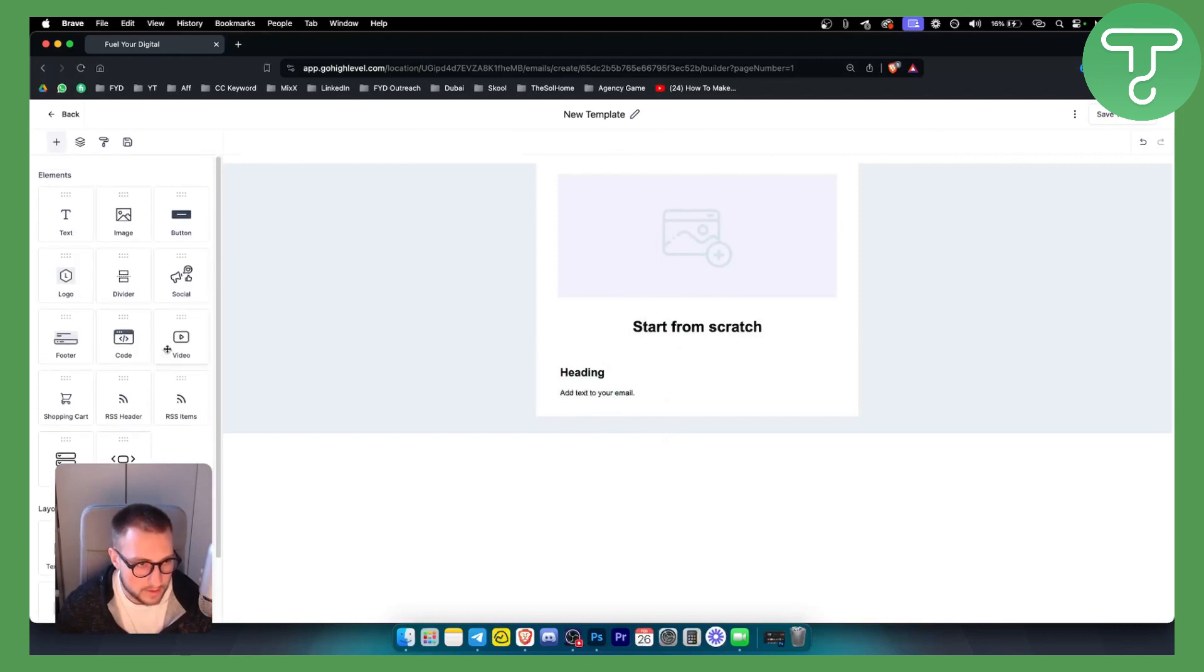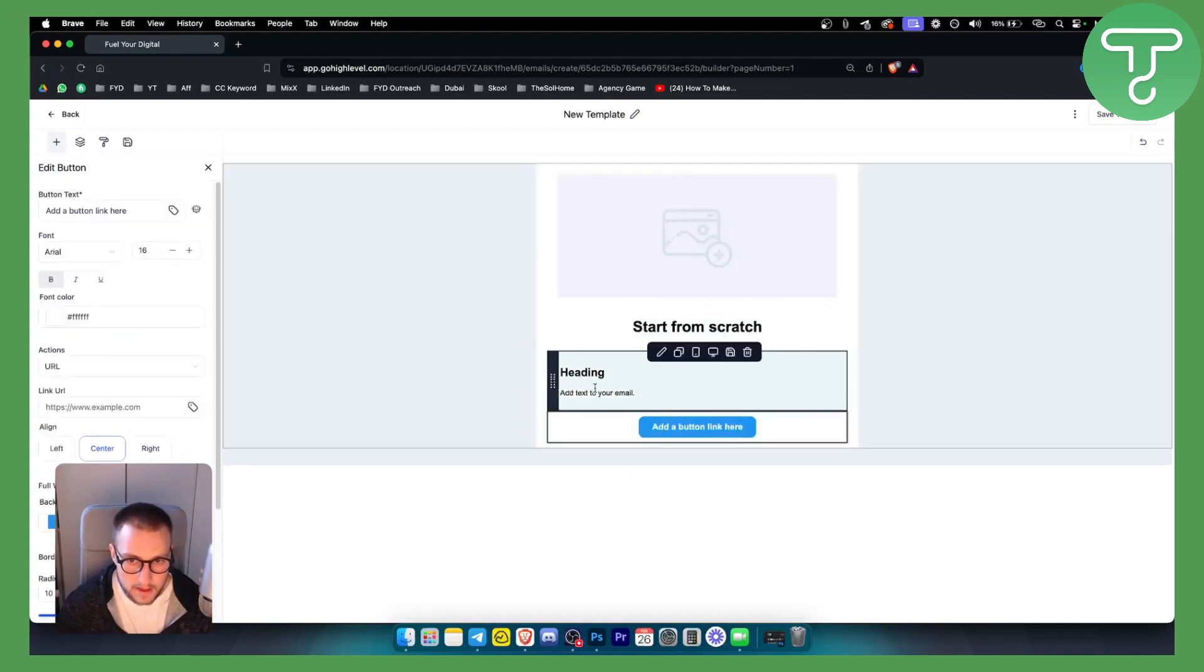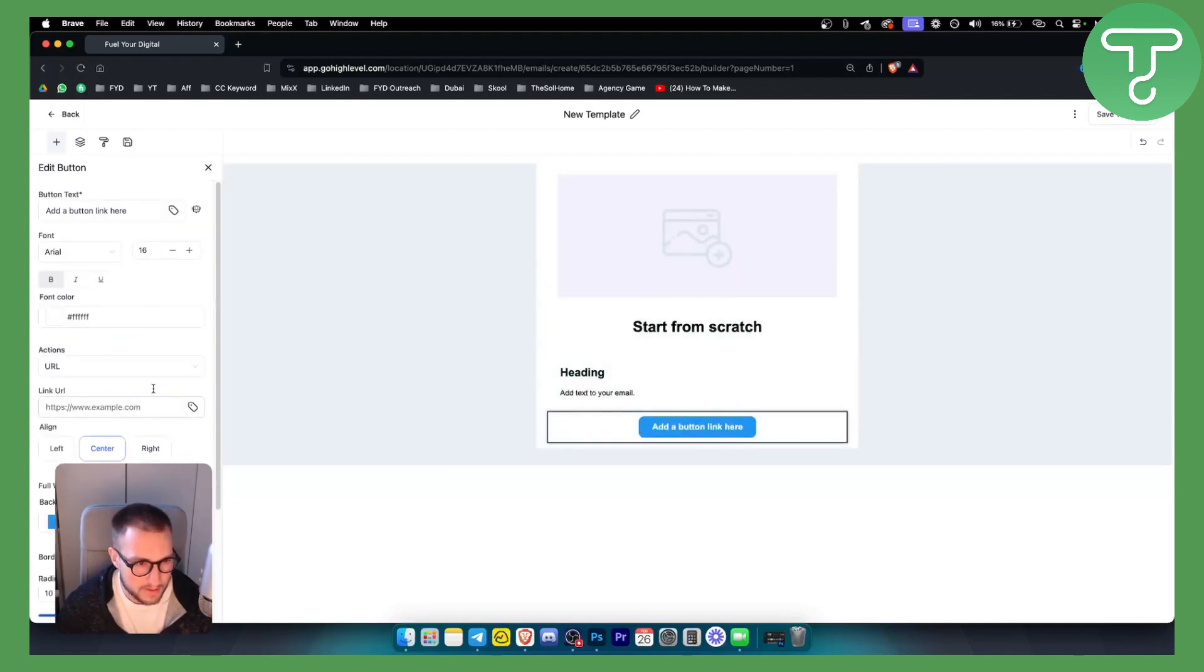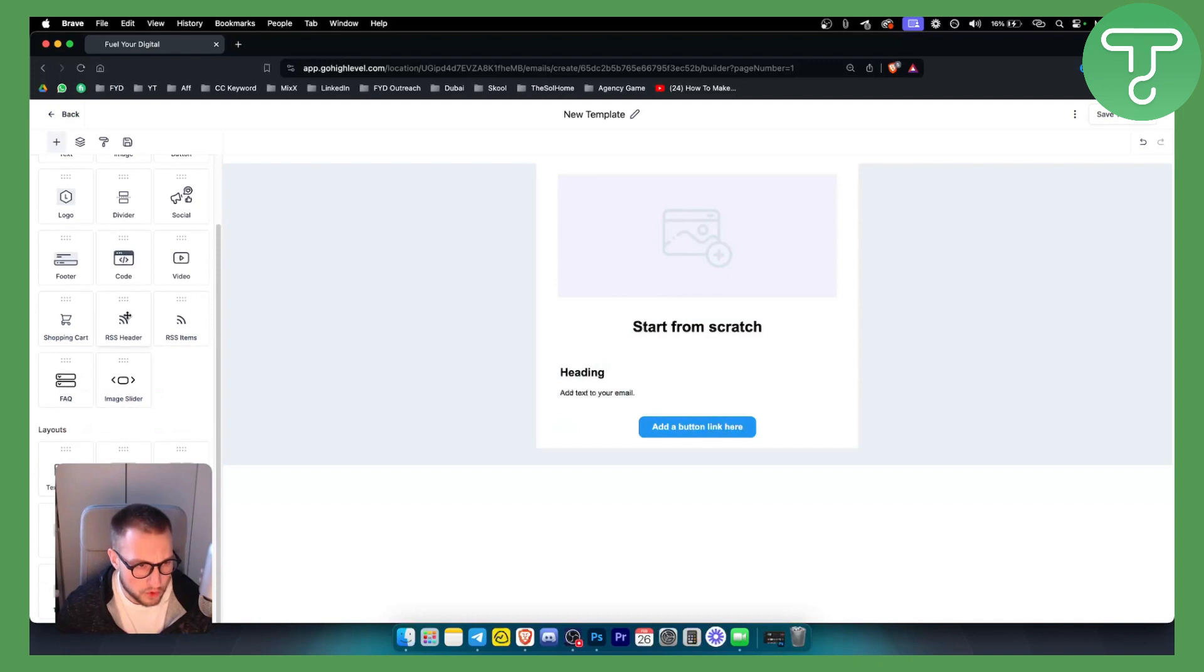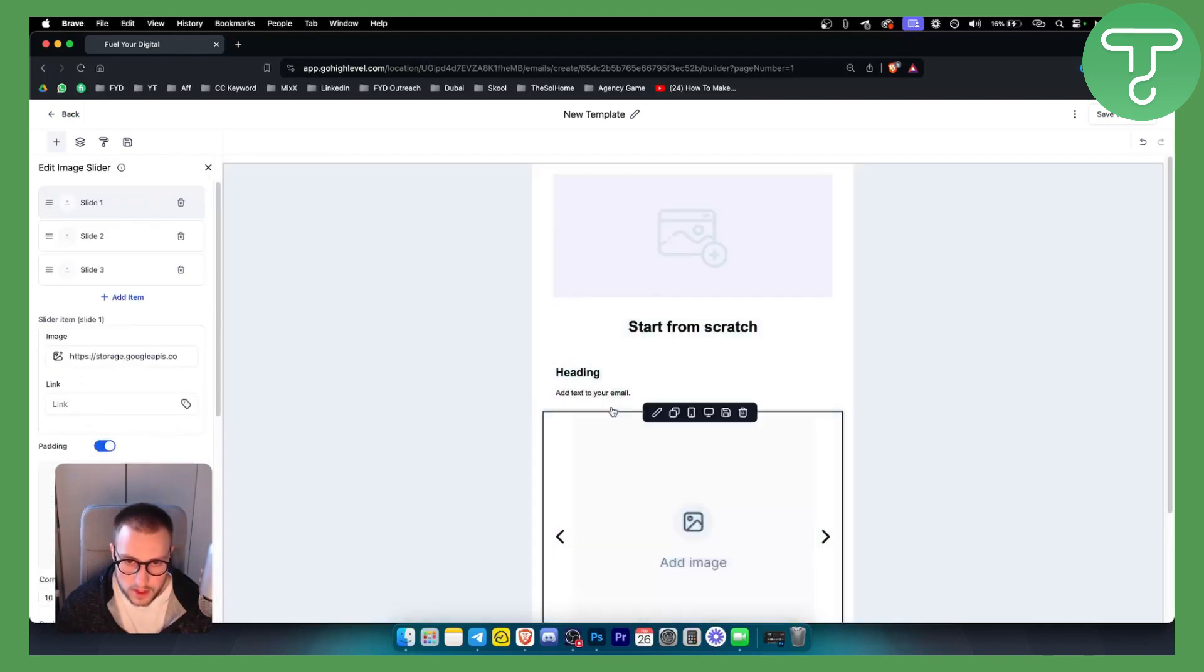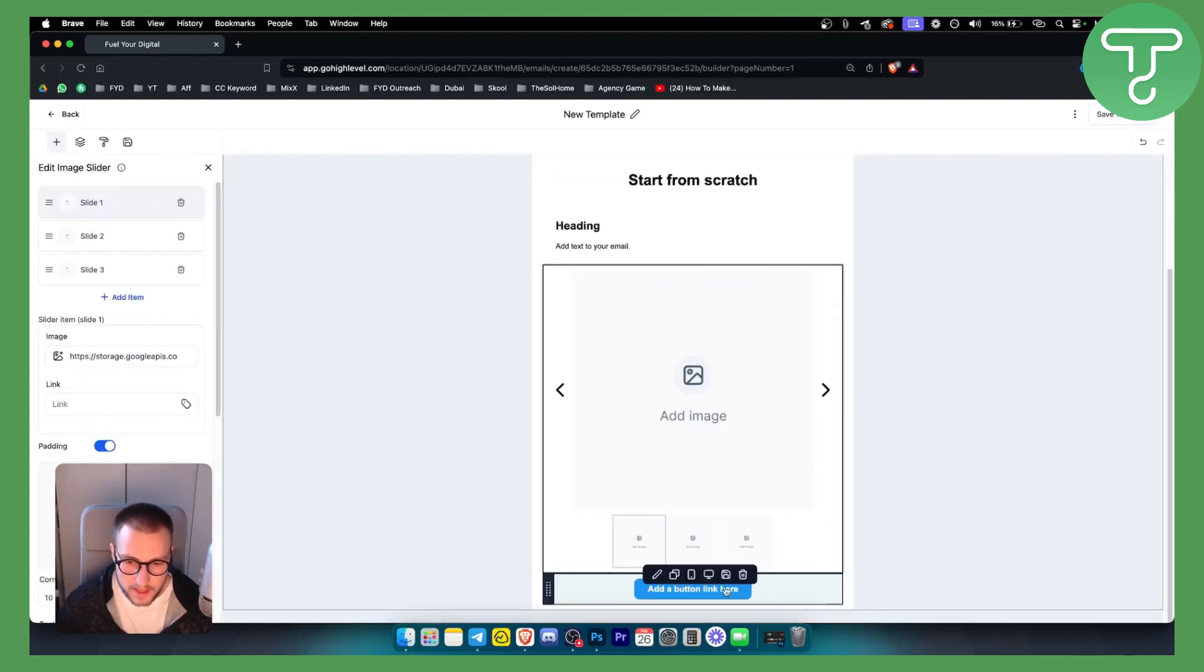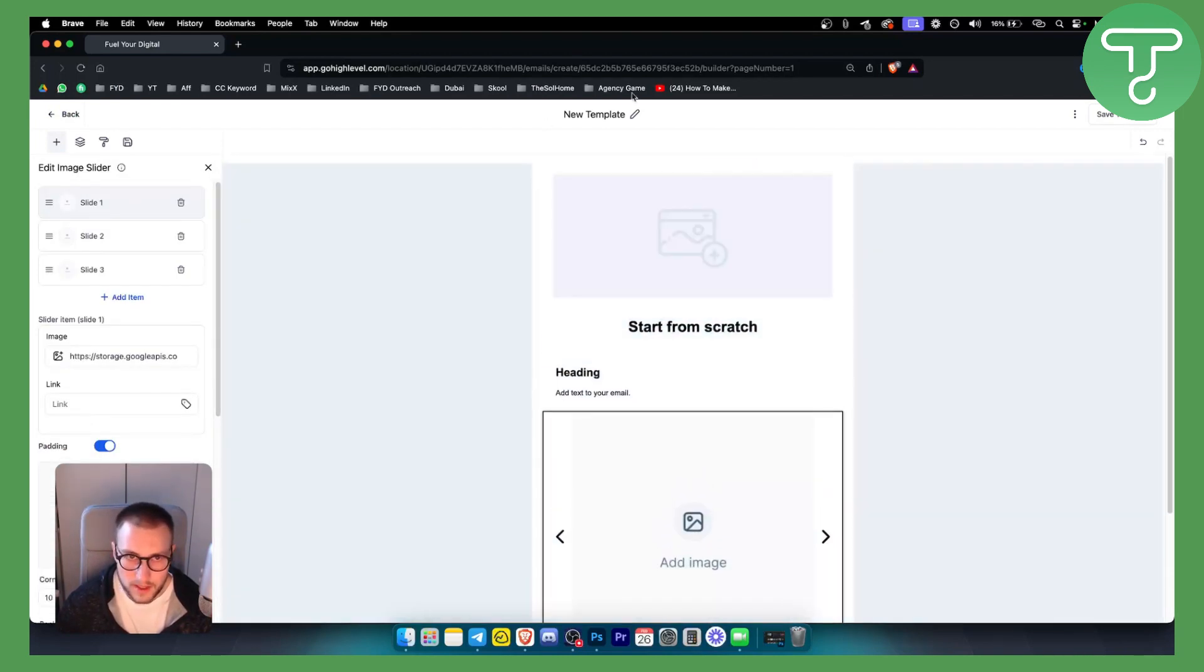You can add more things to it, such as an image slider if you want, like below or somewhere around here. You can add an image slider and then a button. This is pretty much how you can save a template. Once you save a template and how you can create a template, you go here.